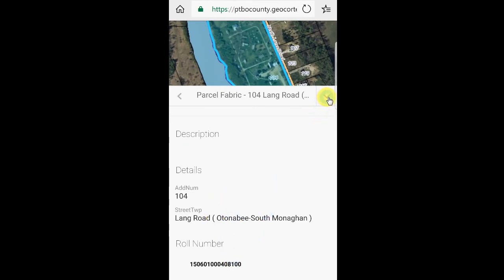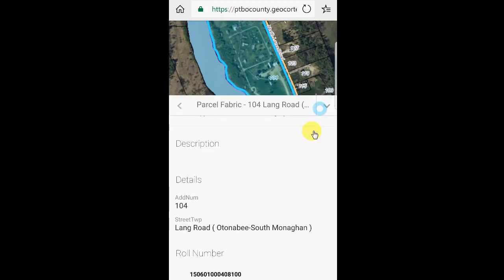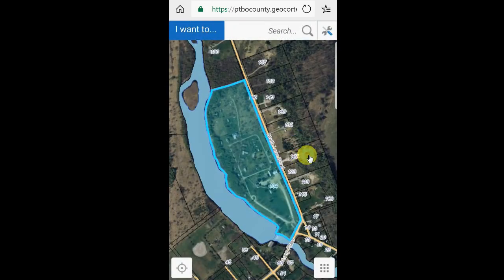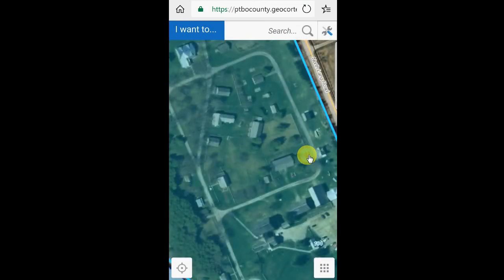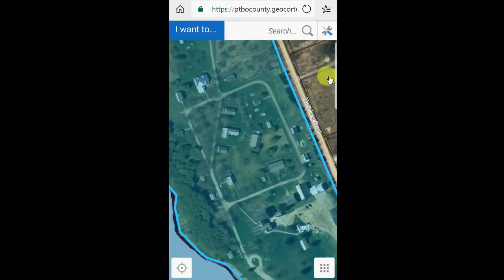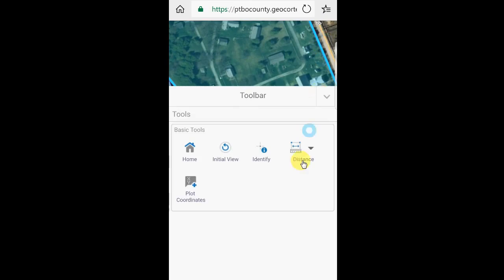I'm going to click the drop-down button again so I can get some more real estate on the map. I can pinch and zoom to expand in on that site, or I can zoom out. If I click on the toolbar option up here, let's say we wanted to find a coordinate — I could click on plot coordinates, click on the map, and find out where I was located.